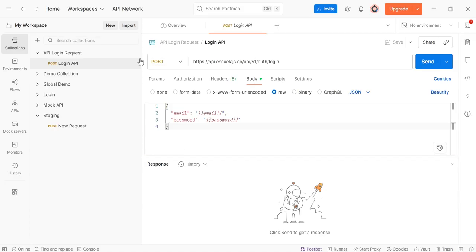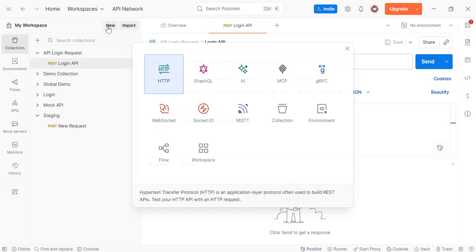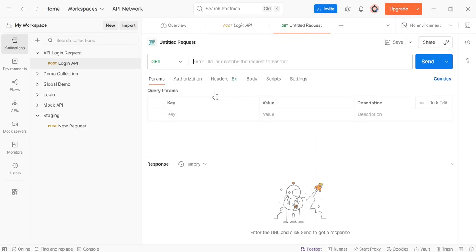Let's begin. Create a new request, click on New, then click on HTTP, and then enter URL here.